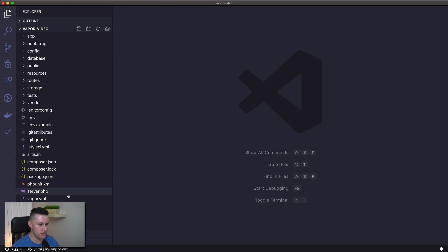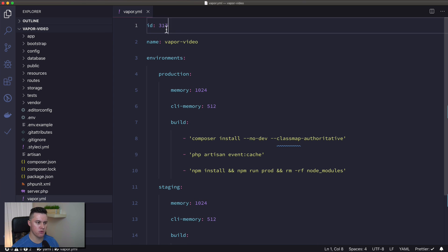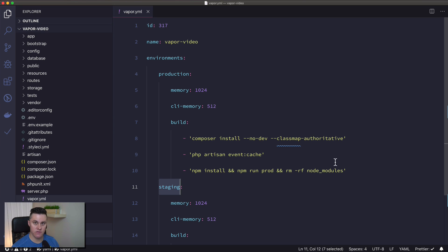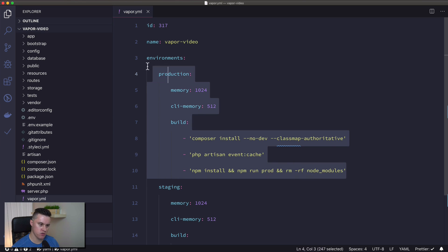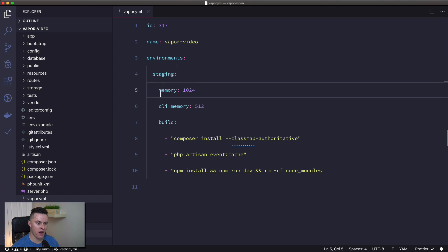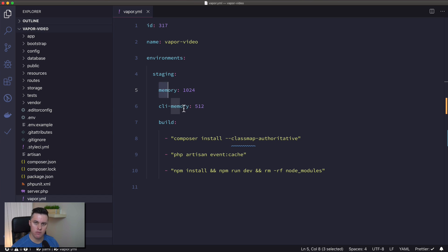I can close the terminal, and you can see on the left we have a new file, vapor.yaml. At the top, you can see this is project ID 317 and the name of the project is Vapor Video. Vapor has created two environments for us: a production environment and a staging environment. For the purposes of this video I'm going to delete the production environment. In the staging environment, for any HTTP request we get 1,024 megabytes of memory, and for any CLI requests — jobs, queues, artisan commands, etc. — we get 512 megabytes of memory.